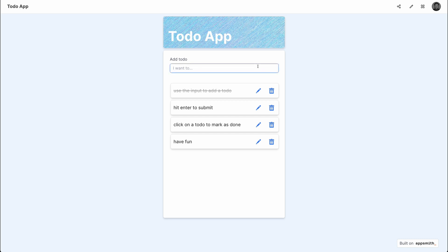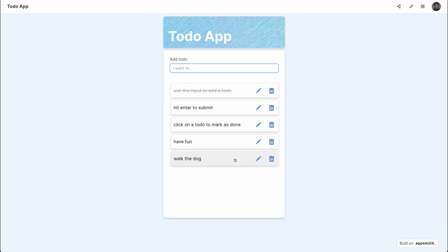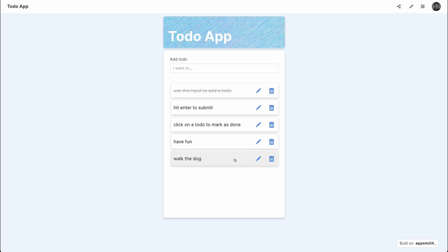For instance, I can add in a new item saying "walk the dog." You can see that we have that item added to the list in the split window in the application. We can also go in to check a to-do item as completed by clicking on that item, and clicking one more time is going to uncheck that item.